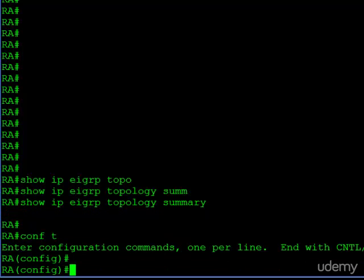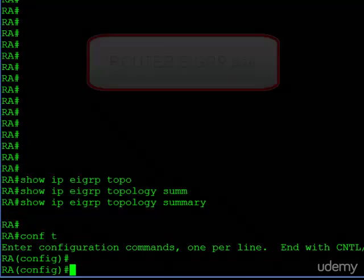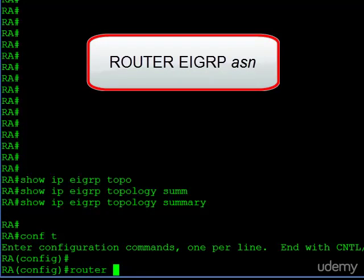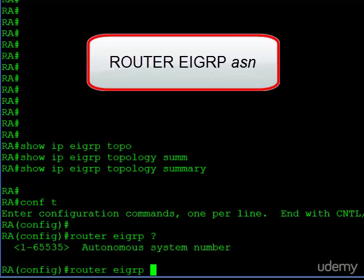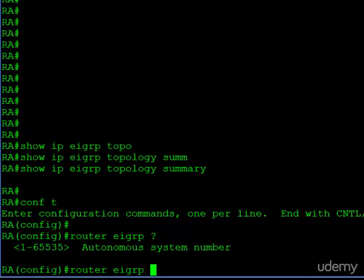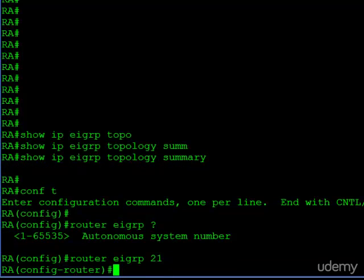In configuration mode, in order to activate EIGRP, we issue the router EIGRP command, and then the parameter has to be the autonomous system number, that AS number we talked about. We have to choose wisely because this has to be the same number configured on the other routers we want this router to talk to. I happen to know that router B is using AS number 21, so that's the one I will use here. As soon as we enter that, we are put into EIGRP configuration mode.